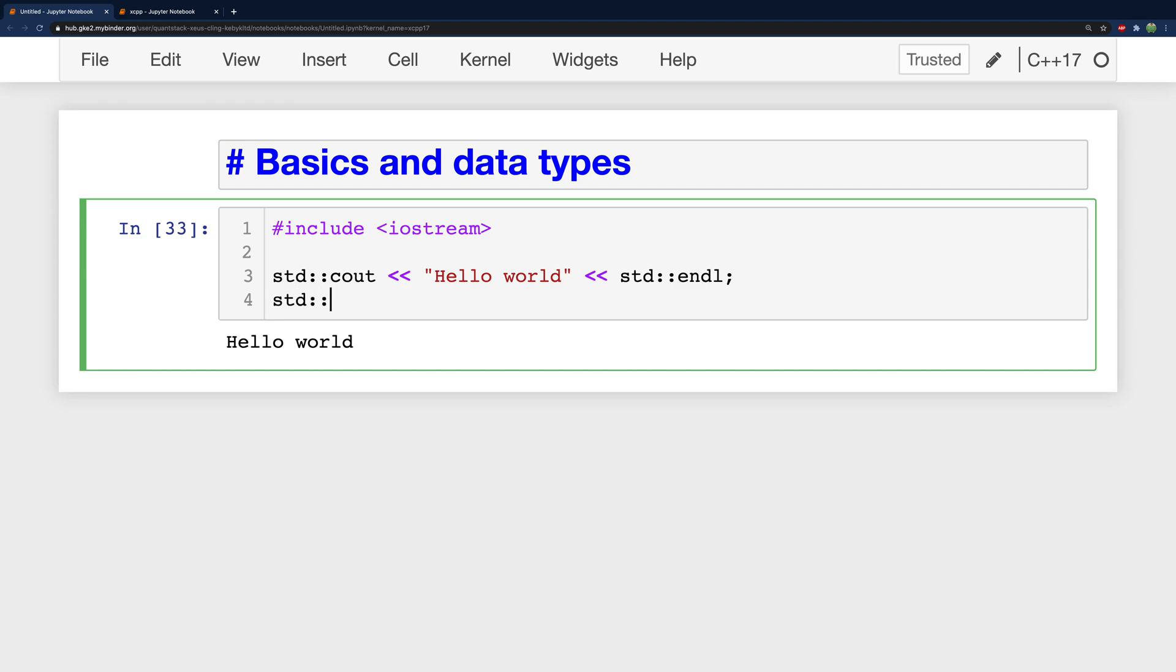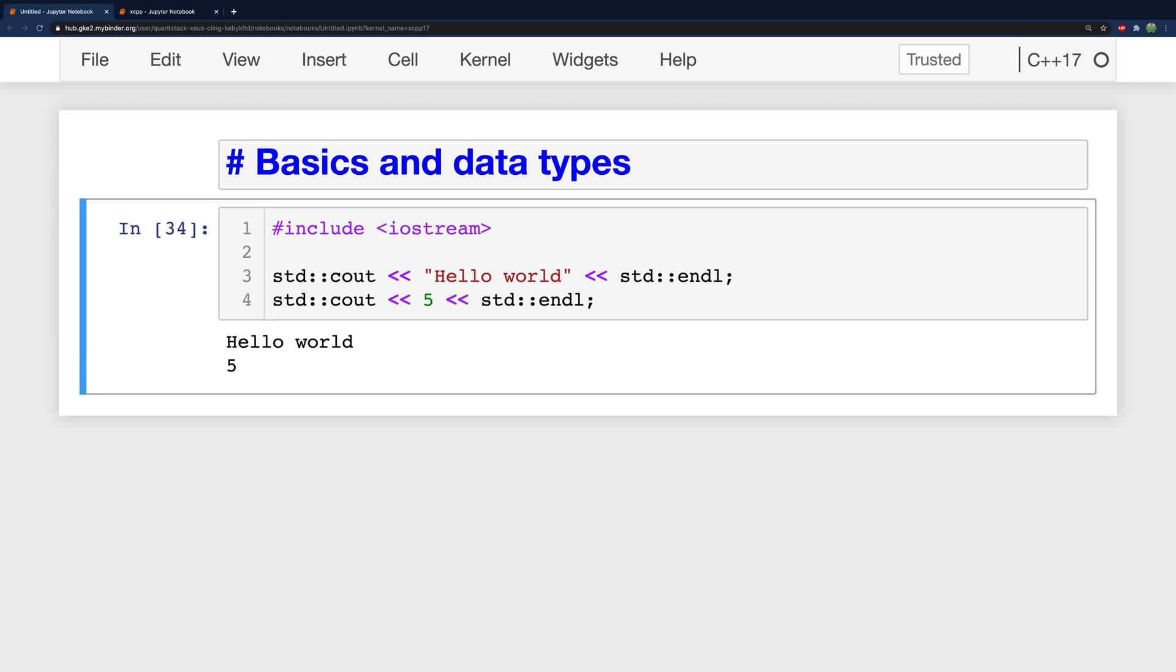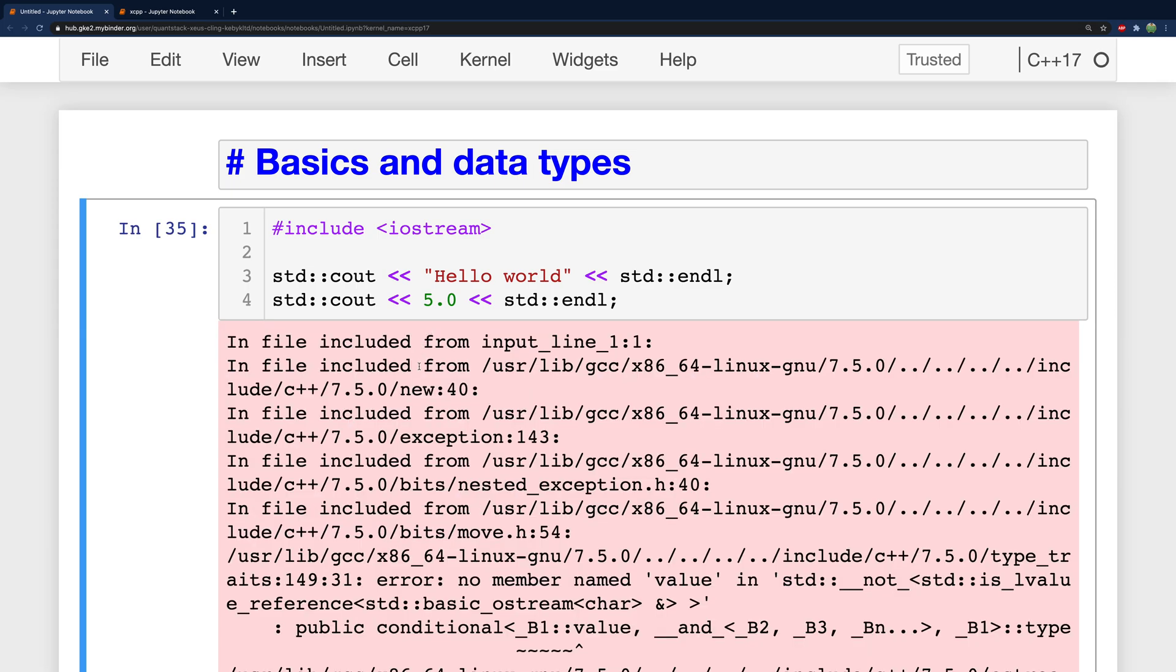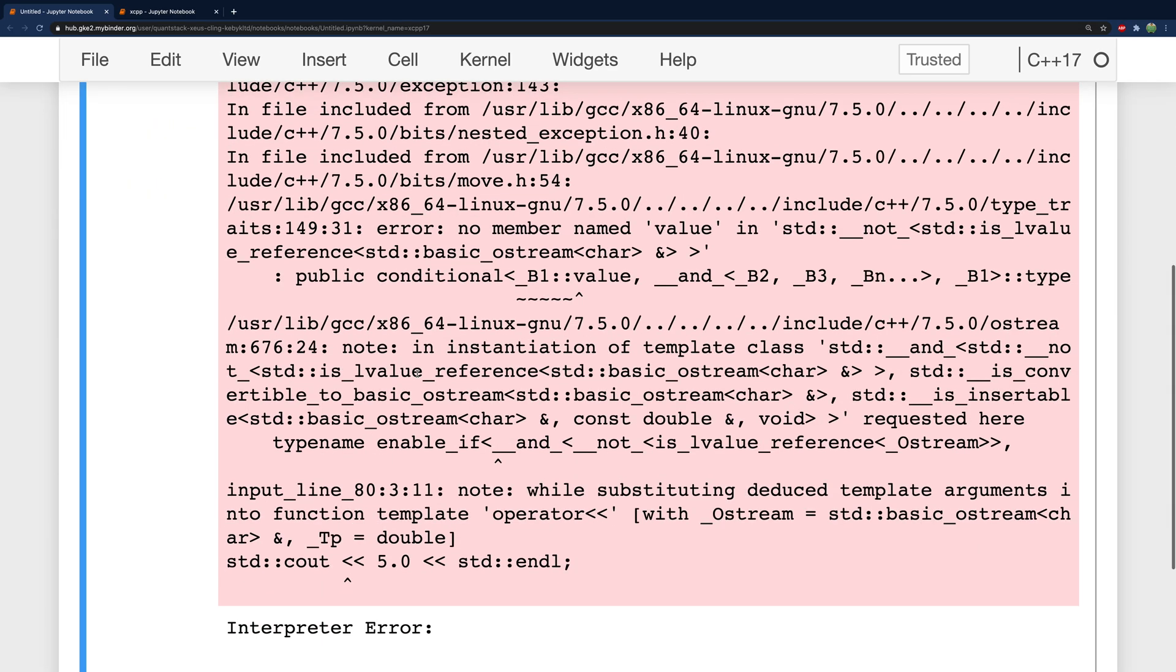Let's go ahead and say standard C out and pass in five. When we do this we get the value five. This is an integer. There's also doubles. So we can say 5.0 and that broke it.